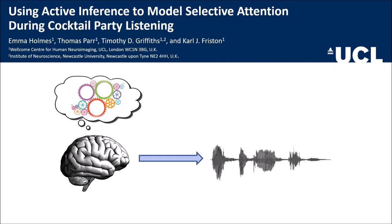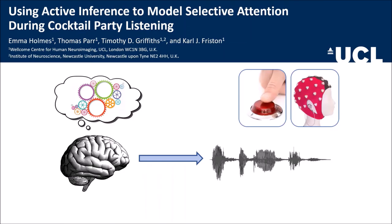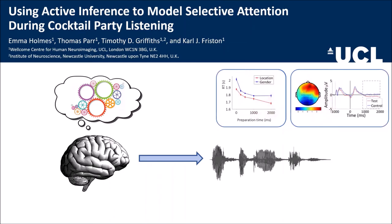We used this model to test competing hypotheses about how time-sensitive changes in the model affect simulated reaction times and EEG responses, and we compared these simulations to empirical data recorded from human participants. Interestingly, we found evidence that the behavioural and EEG effects are underpinned by separate computational processes.